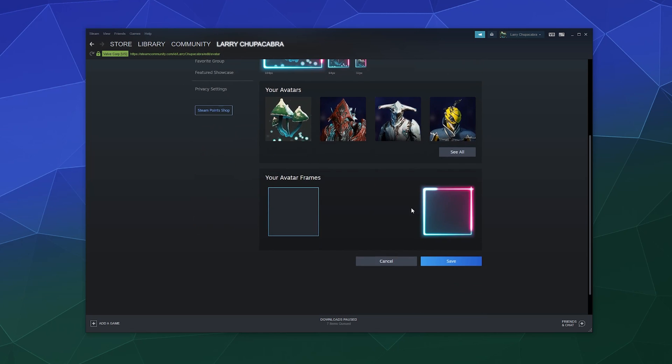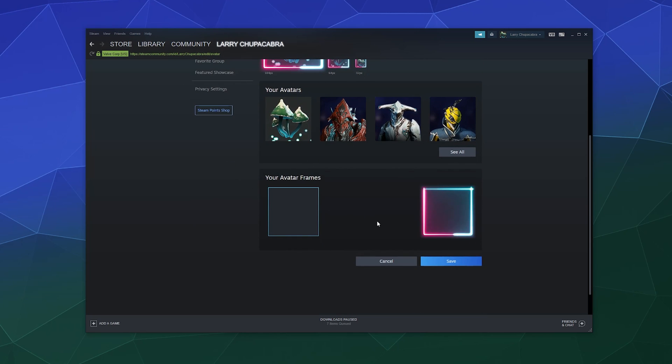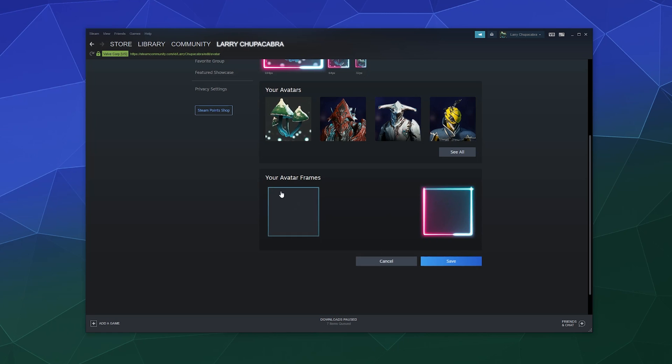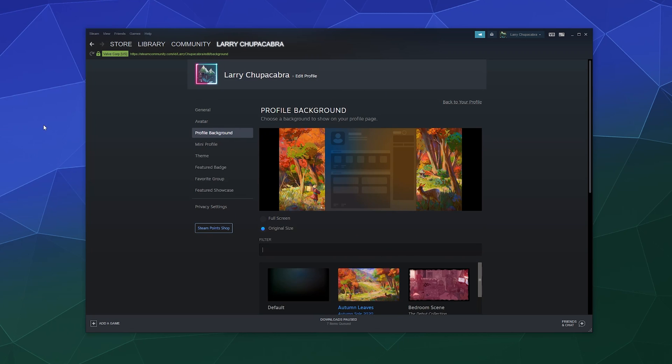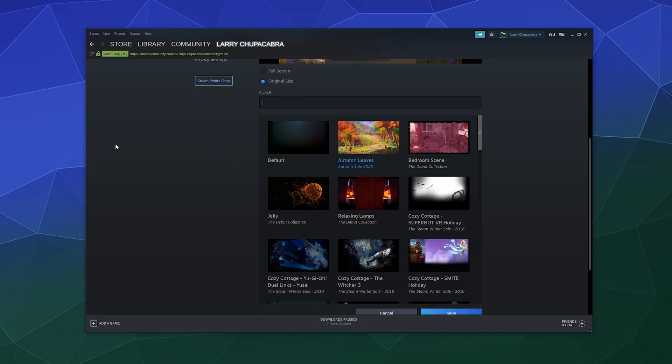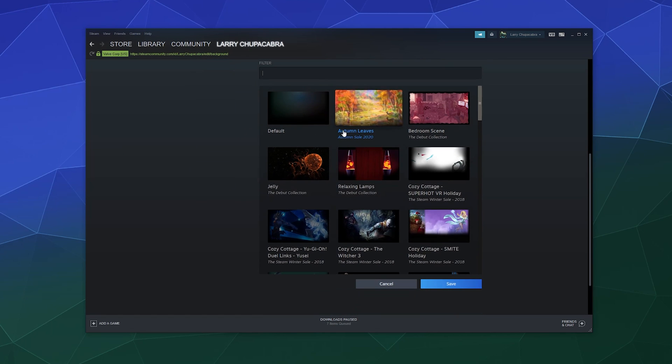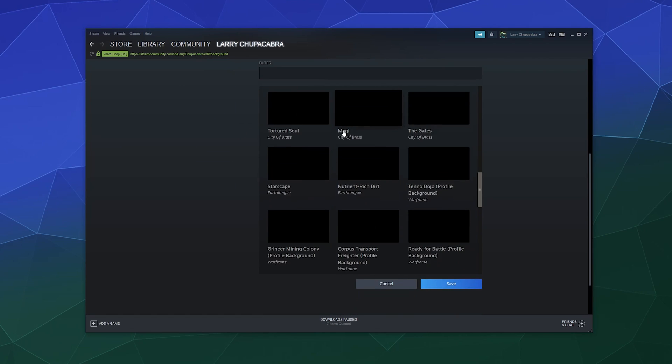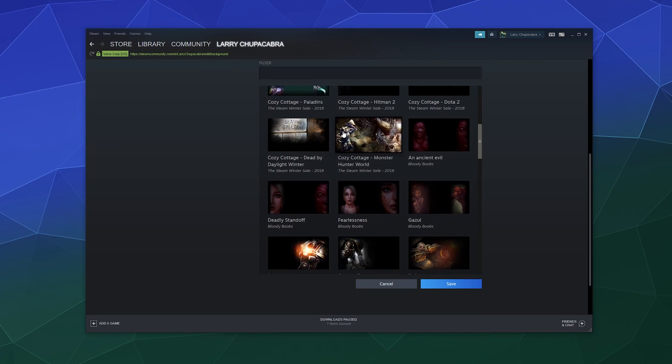Then you can change what animated frame you have. And if you have more than this, it would open up down here to show you what's available. Same thing for the profile backgrounds. They just added animated and cool fancy backgrounds. You can see all of them here and pick from them. A lot of these I have from different games that I own.